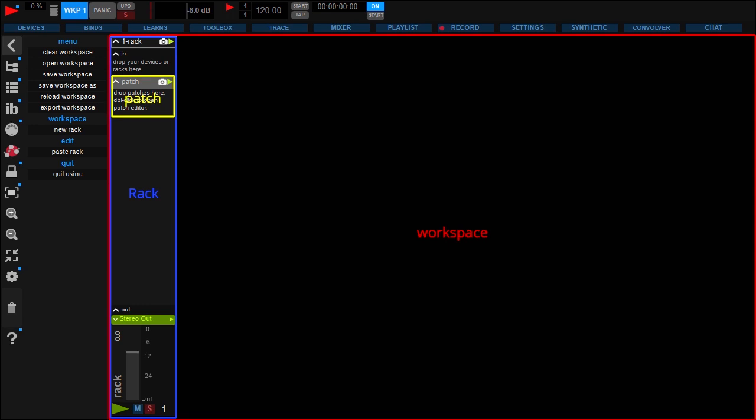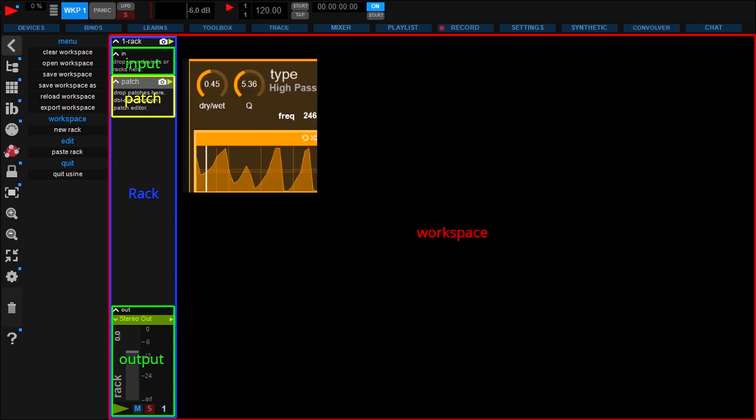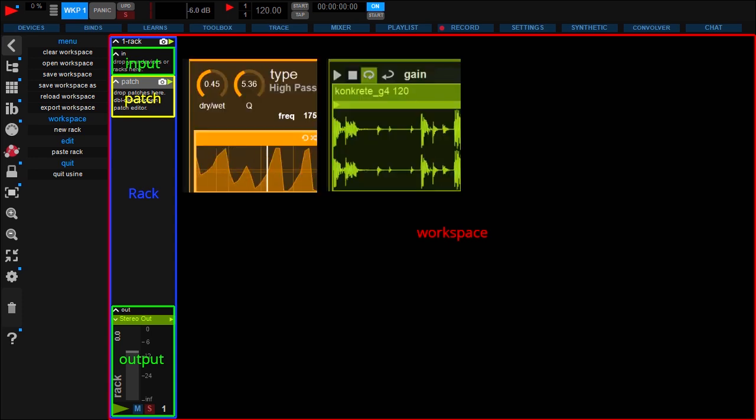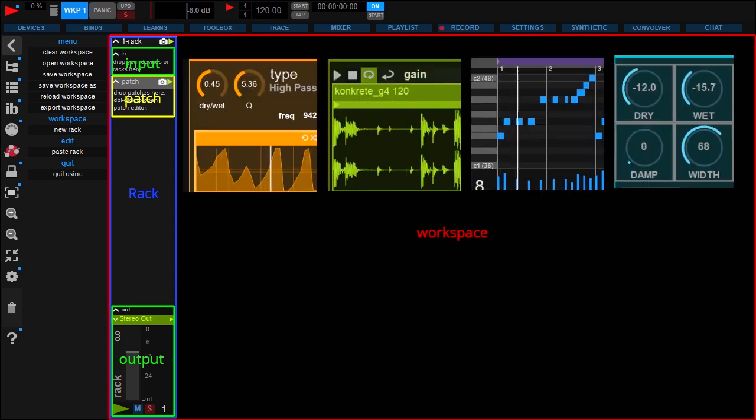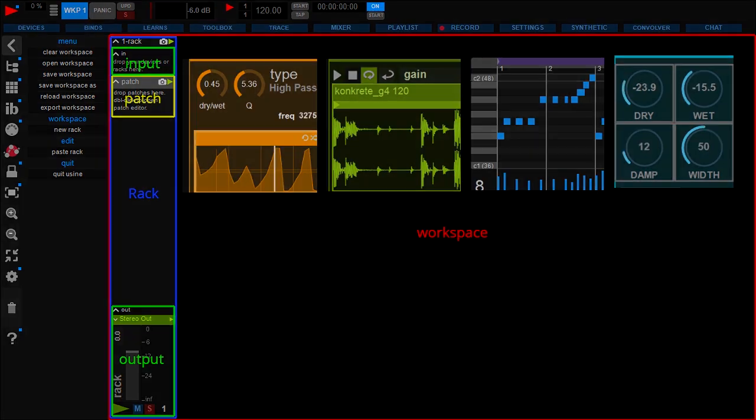You can consider the rack as a channel strip with input and output. But inside this strip, patches will allow you to fully customize your rack with effects, samplers, piano rolls, remote table controls and much more.